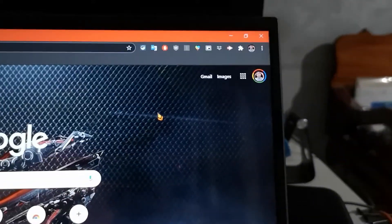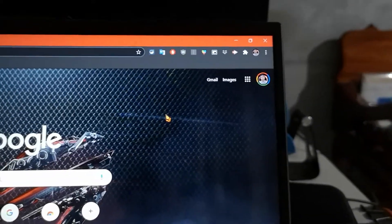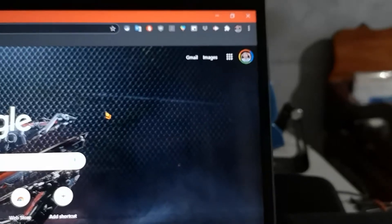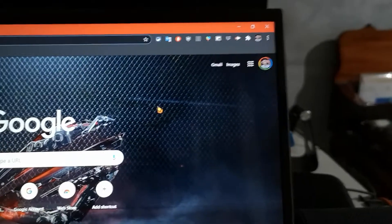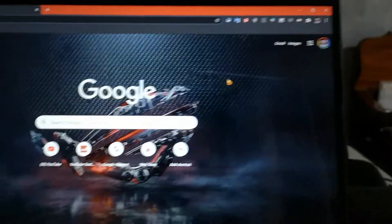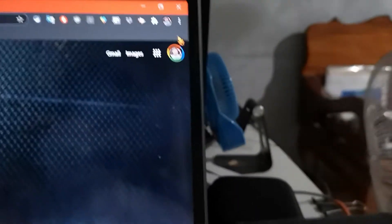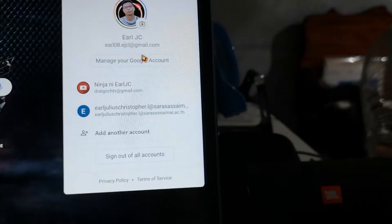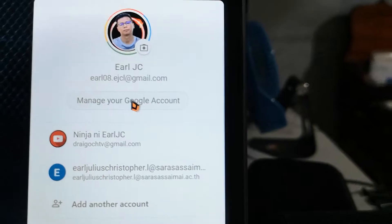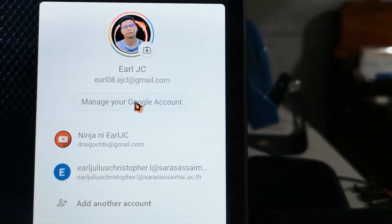Now I will teach you how to clear your YouTube history. First, you go to your browser — I'm using Google Chrome. You can see here, you just click your icon and go to your Google account. Manage your Google account, click that one.